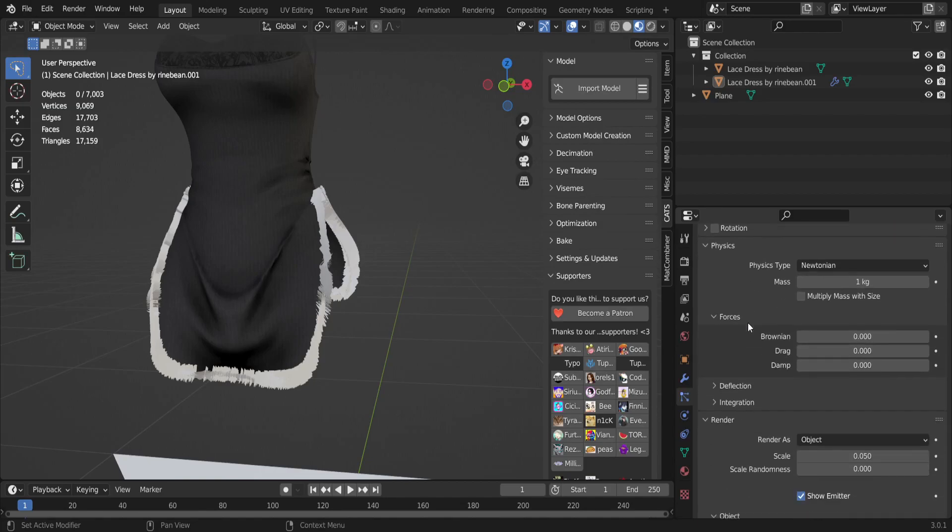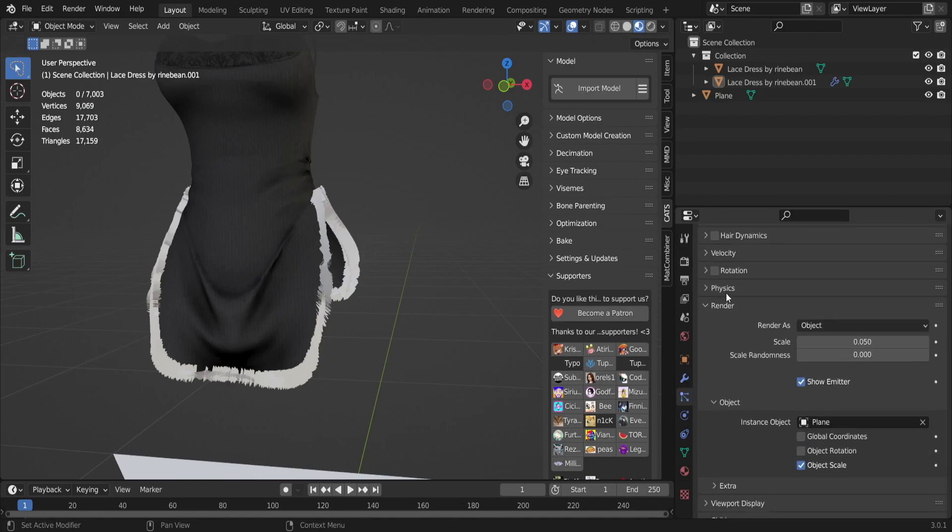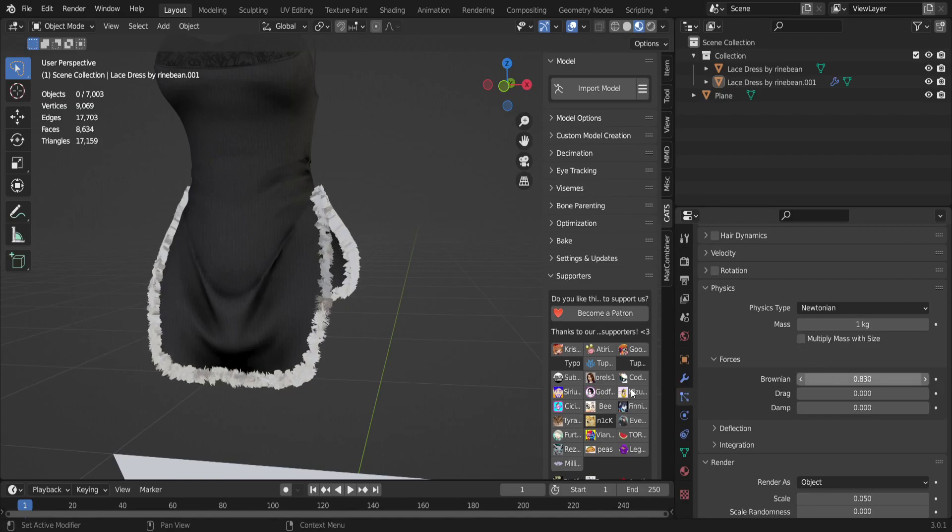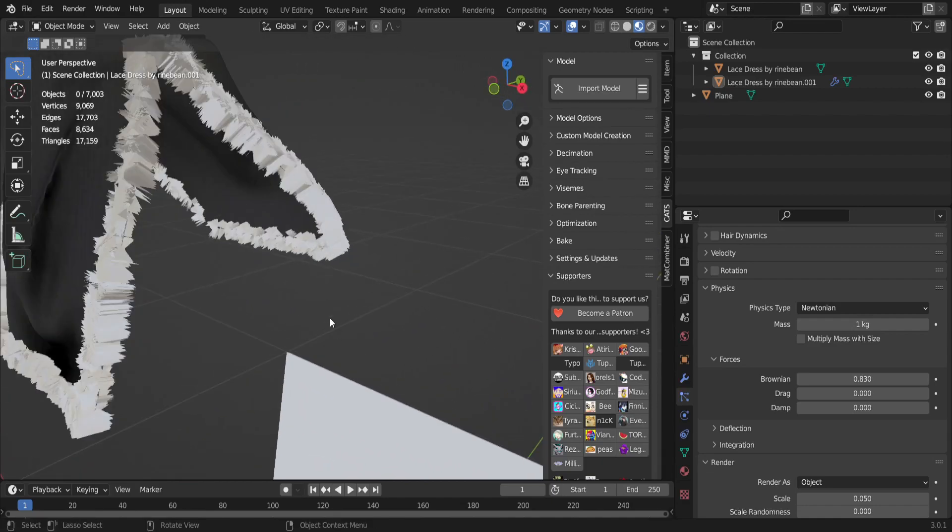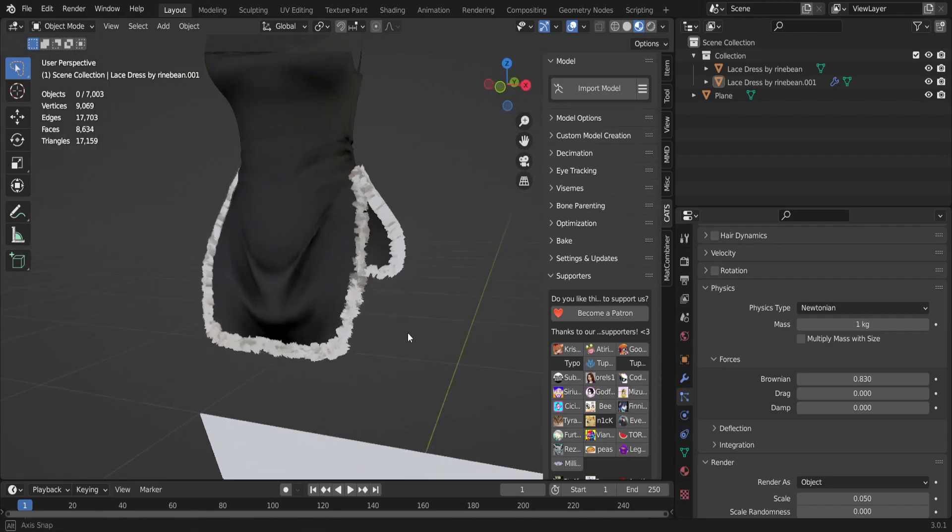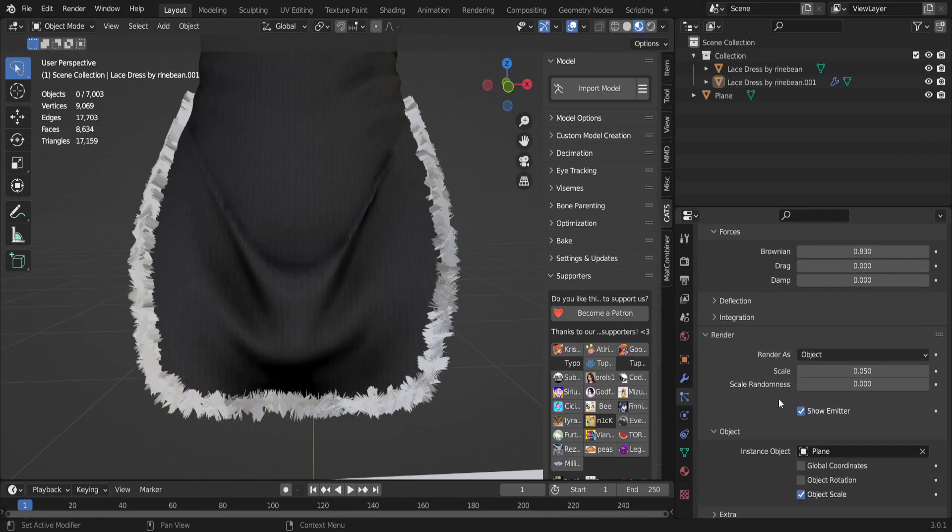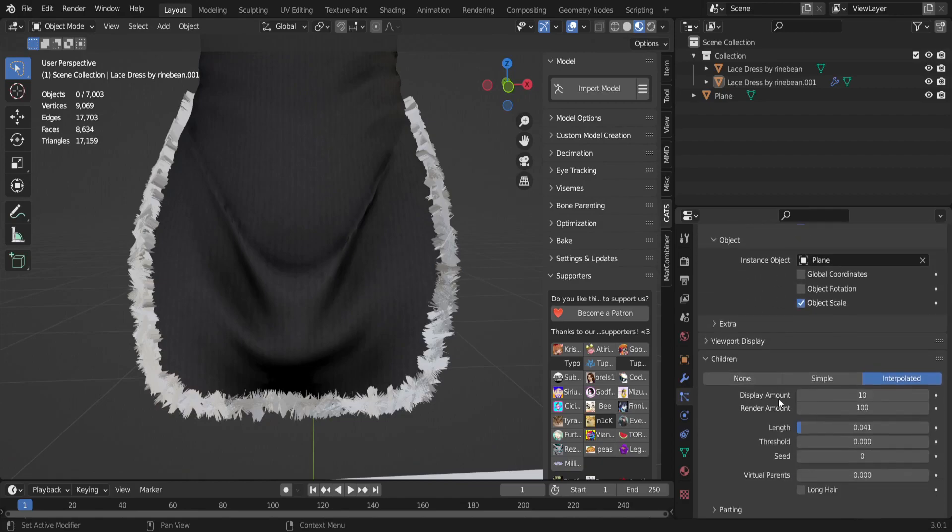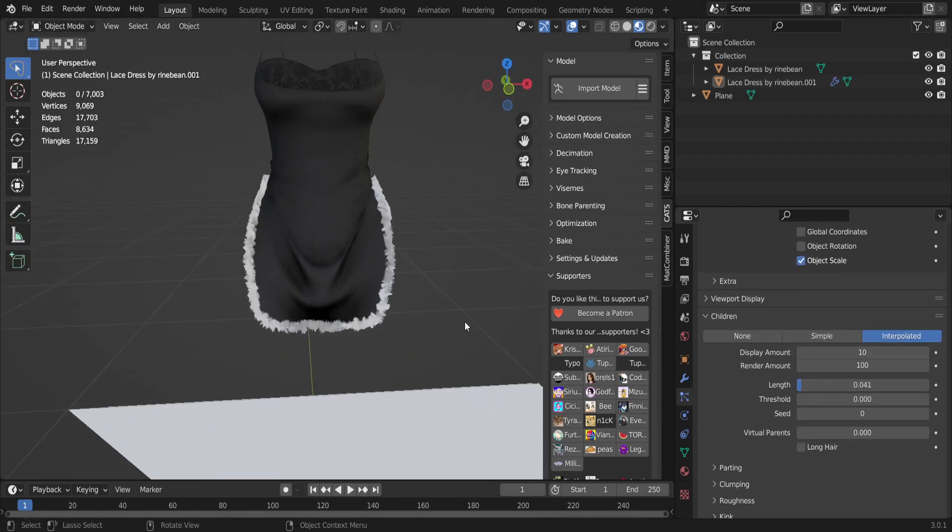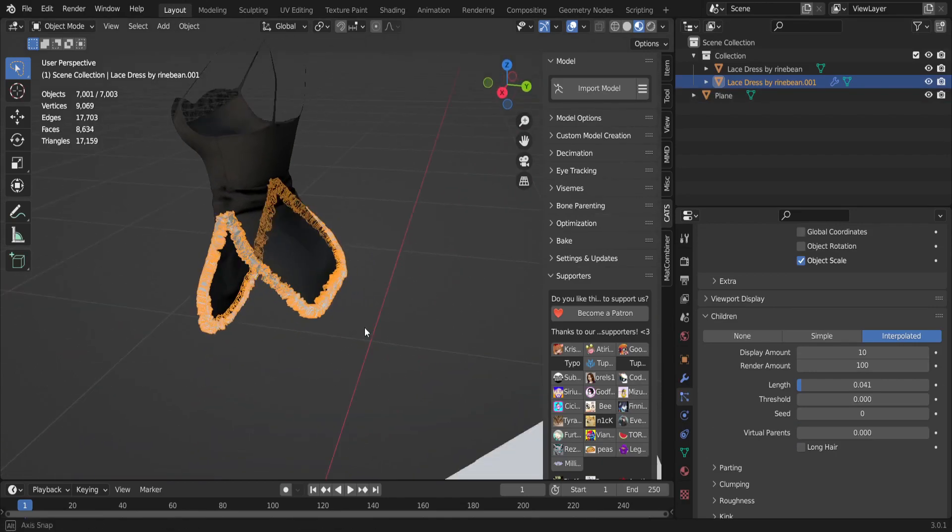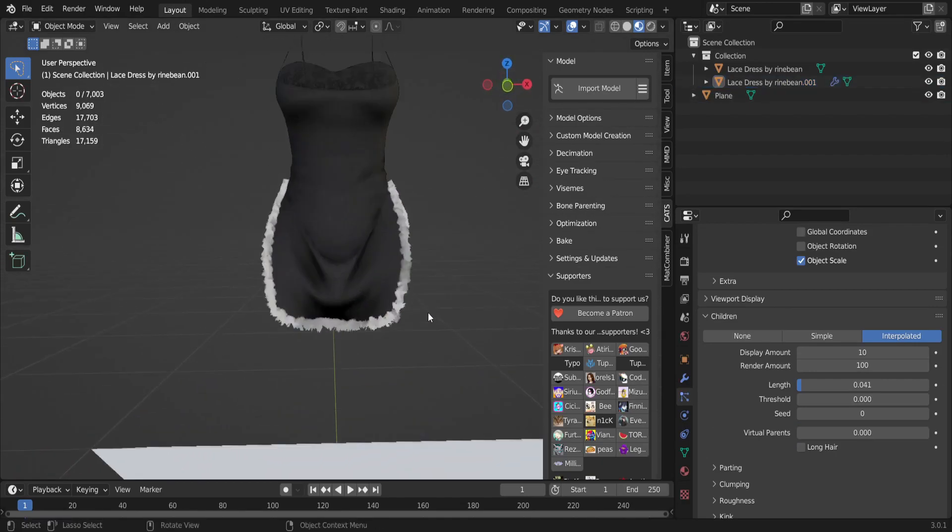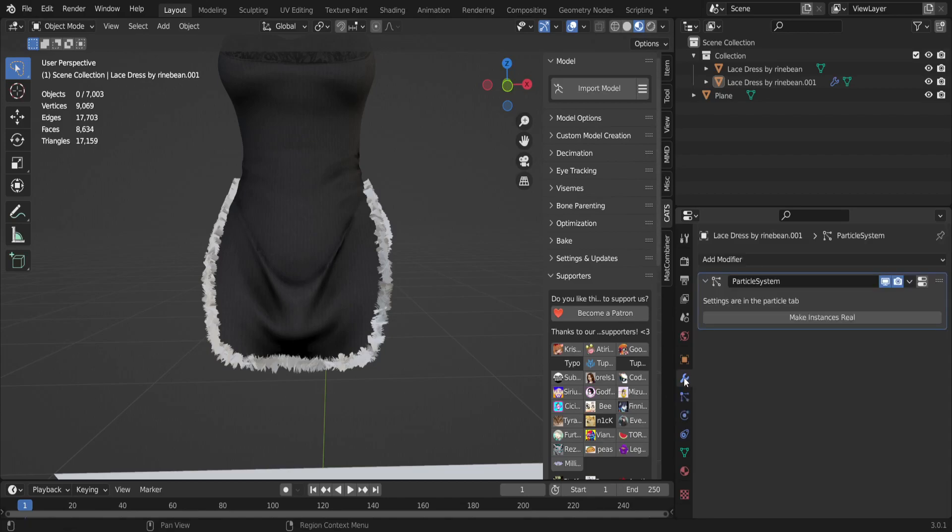So then you're gonna click on Advanced and you're gonna scroll down until you see Physics. You're gonna open that, go to Brownian and turn that up a bit. That's just to make it more sporadic, look like fur, you know, make it look cute. So after you have all that done and you have this finished and looking how you want it to, you can always mess around with these settings depending on what you want. This is just what I need for my model.